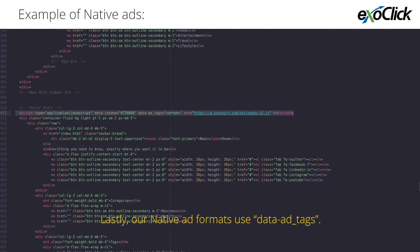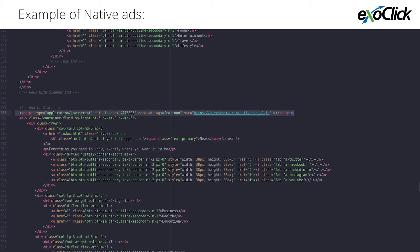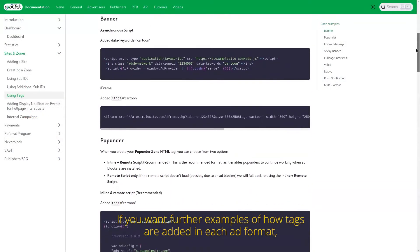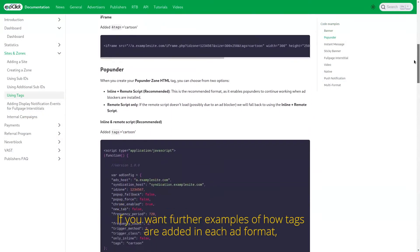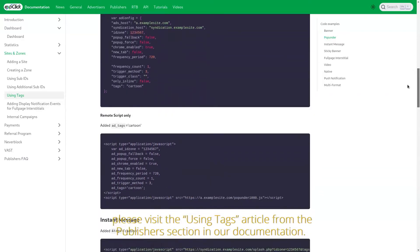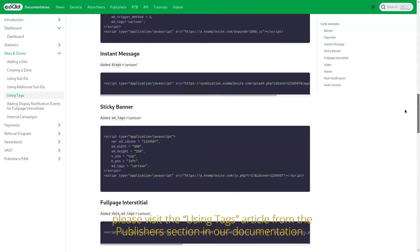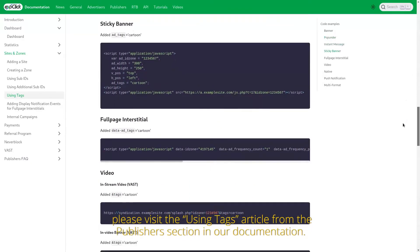Lastly, our native ad formats use data ad underscore tags. If you want further examples of how tags are added in each ad format, please visit the using tags article from the publishers section in our documentation.